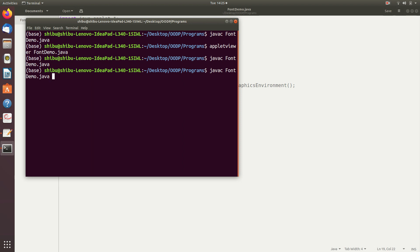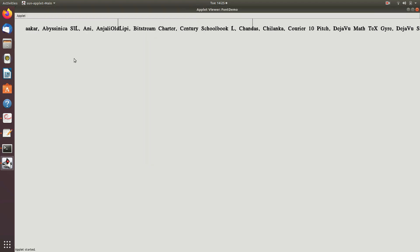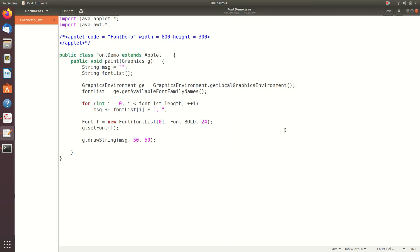That compiled successfully. Now let's call the Applet Viewer. You can see that the font of the message has been changed, the size has also been changed, and the string is displayed in a bold manner. Hope you enjoyed this video. Today's video lecture is a short one and we will come back with a newer topic in the next class.